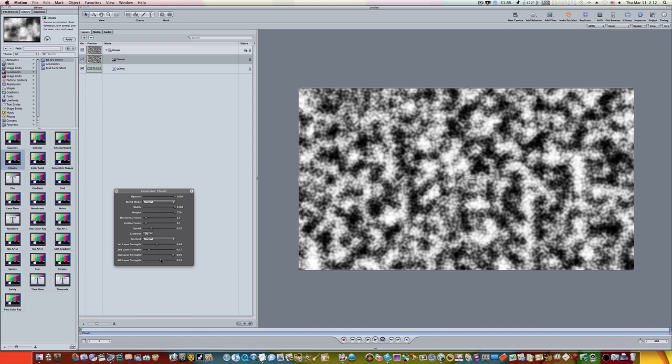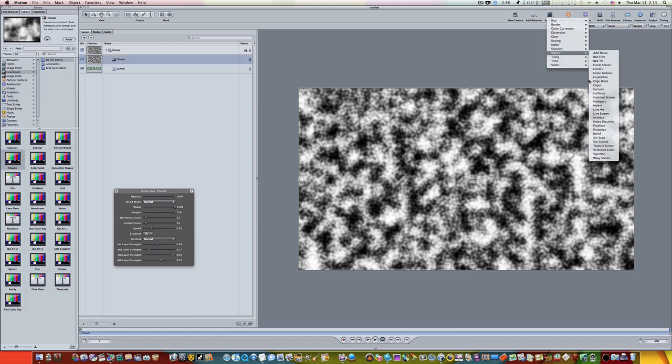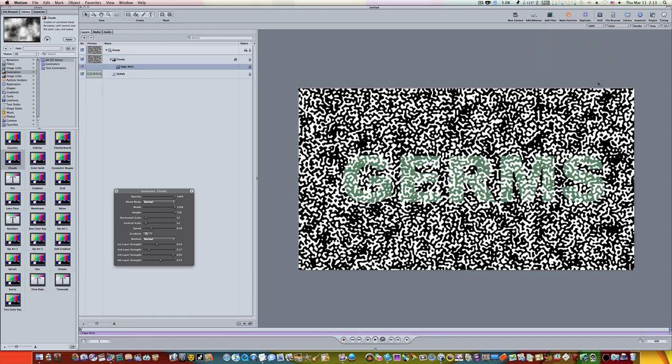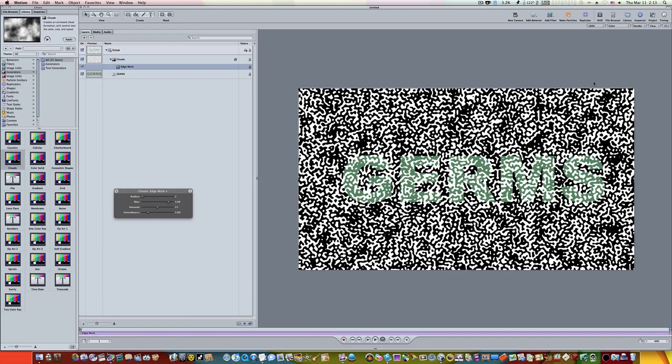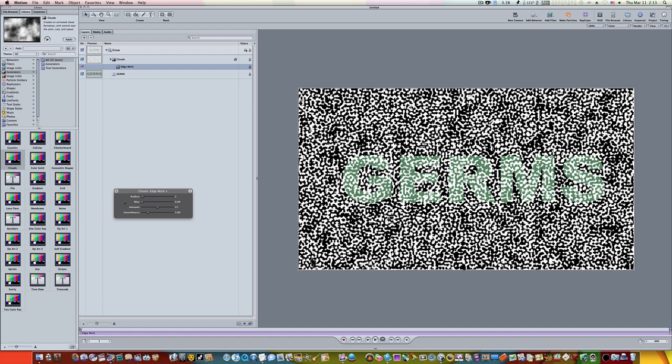Now let's go ahead and add a filter, so let's go up to filters, stylize, edge work. Now we're going to get this familiar looking look that we got when we were doing our last text tutorial. Now let's set the blur to zero. You can see it's on three right now, let's set it to zero.